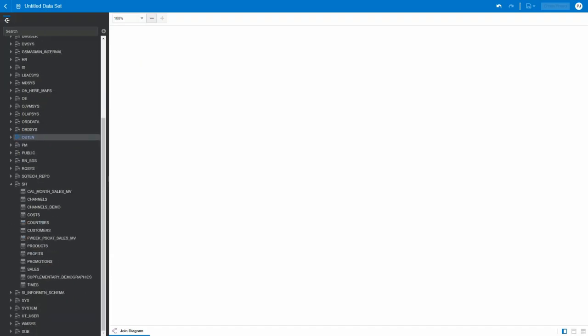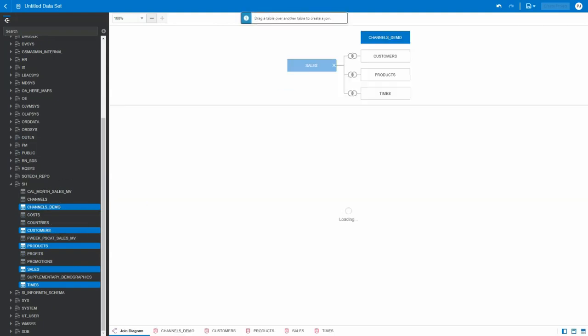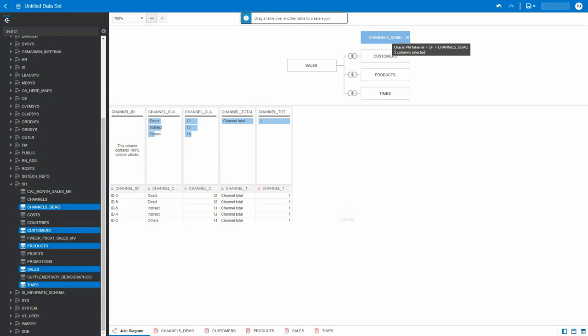SS schema and a few tables from the schema: times, sales, products, customer, and channels demo. As you can see,